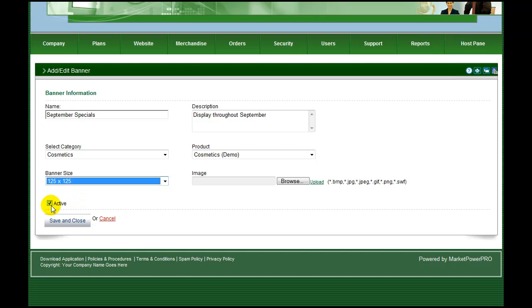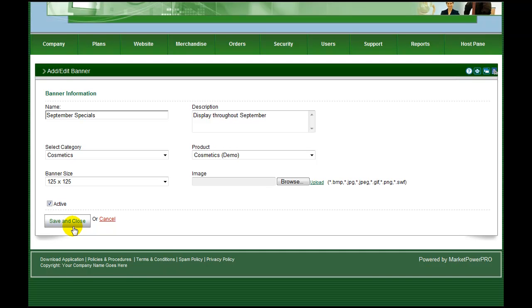Banners can be created and stored ready for use by clearing the active checkbox to retain them but not include them in your catalog.